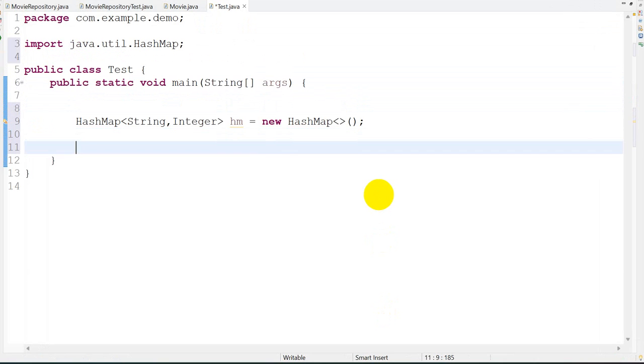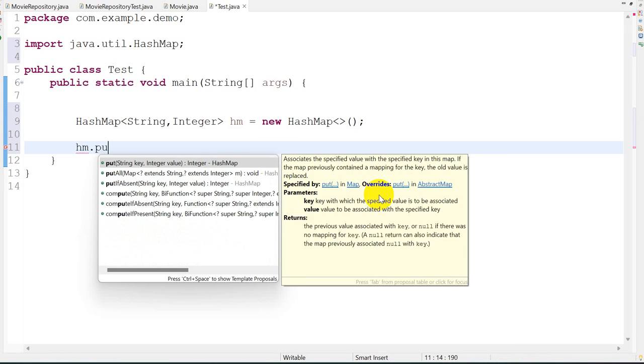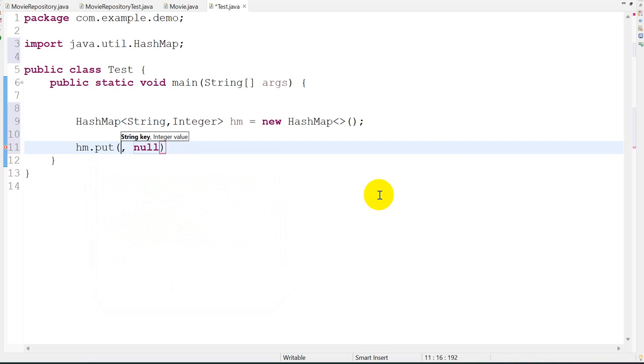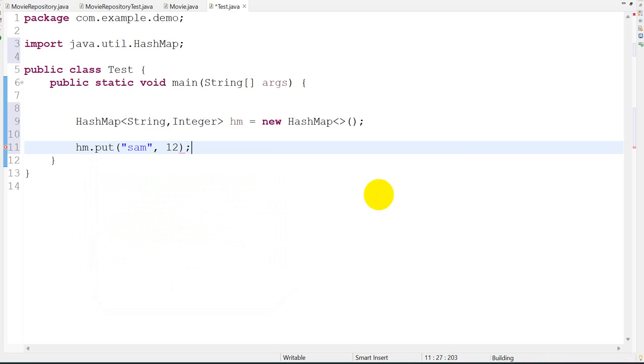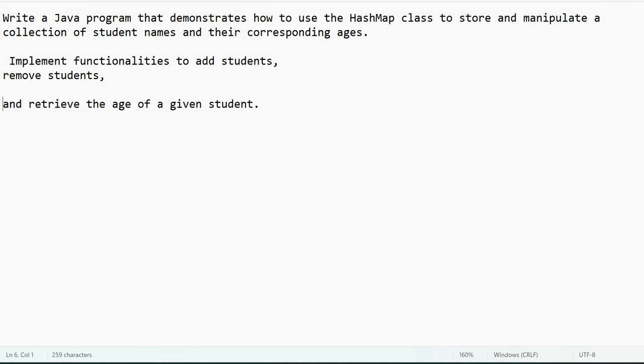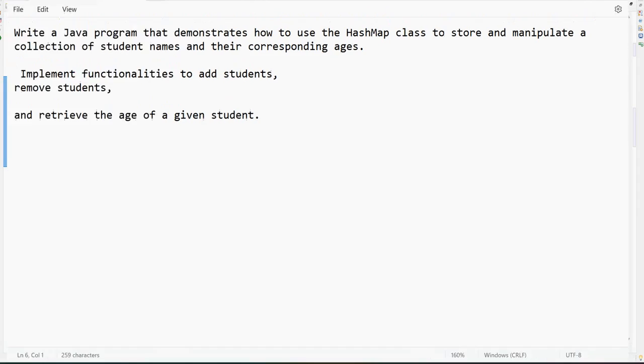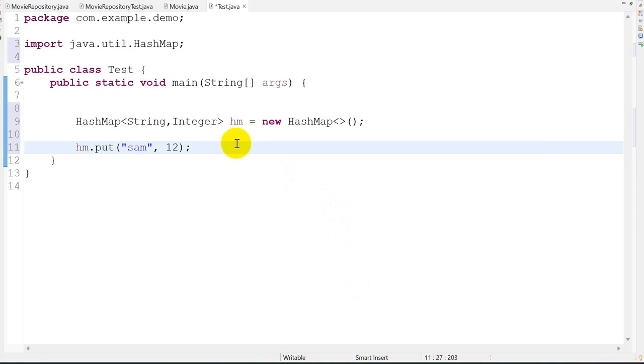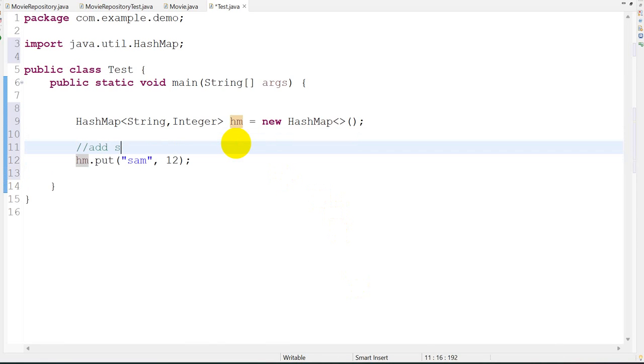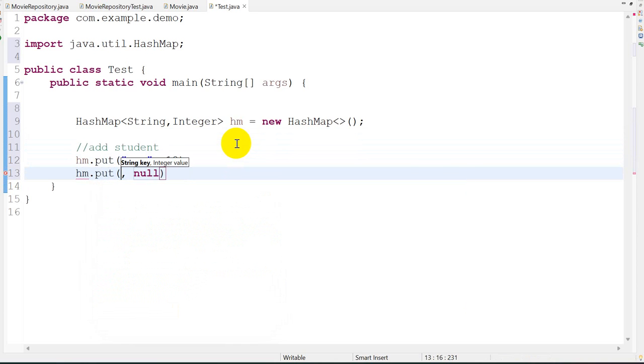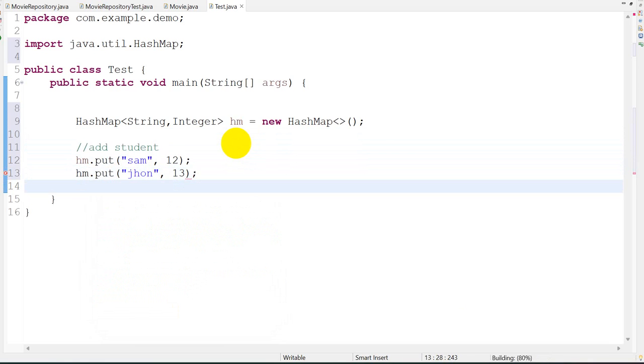Control Shift O for importing. Now we have to store the name Sam and their age would be 12. So by using the put method we store and add a student. So this is like add student: hm.put Sam, John, and age 30.